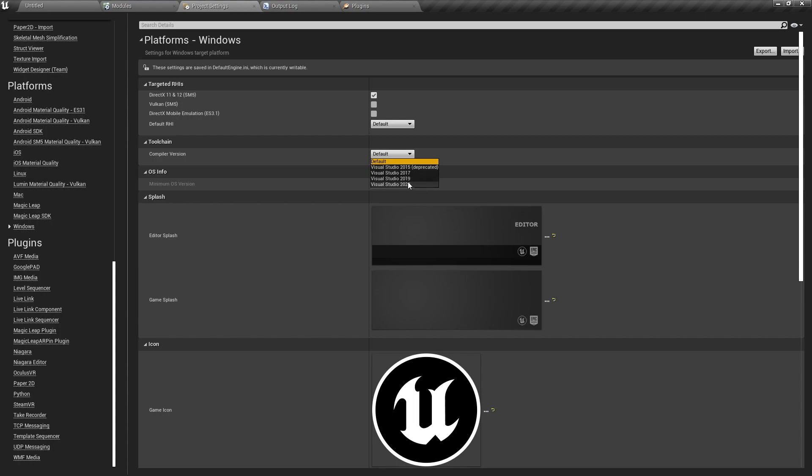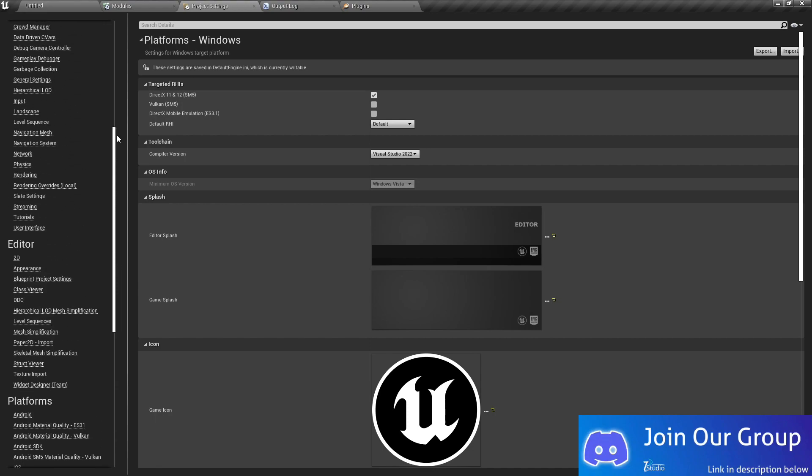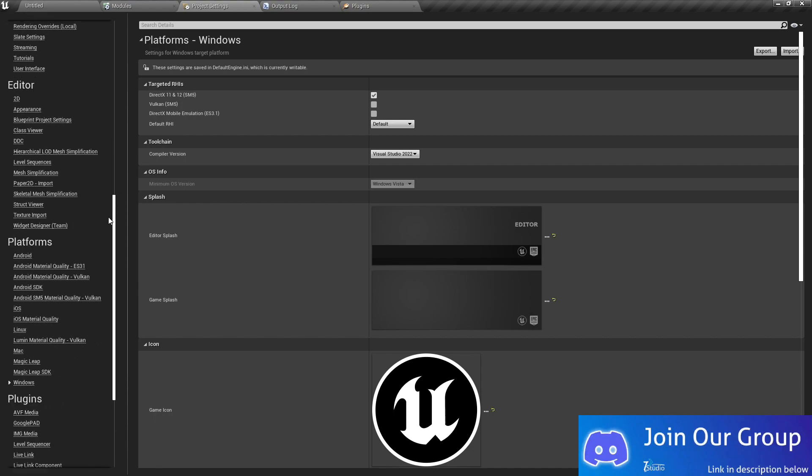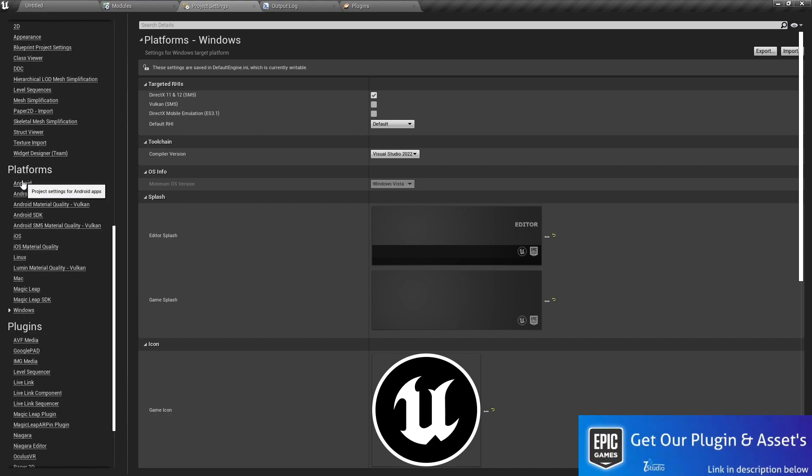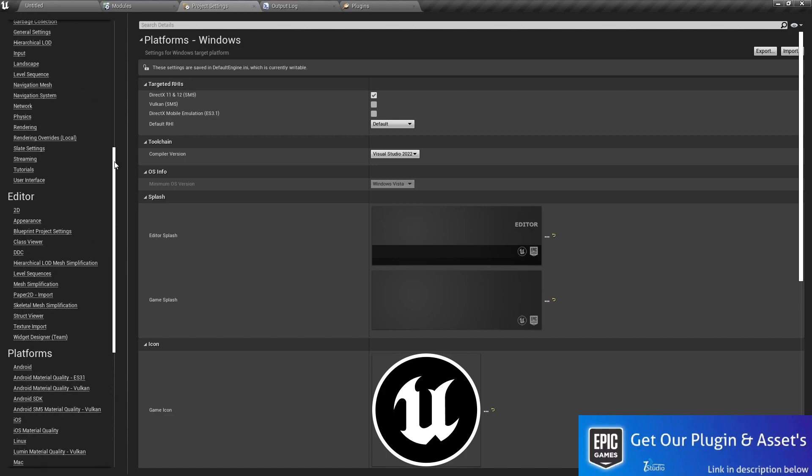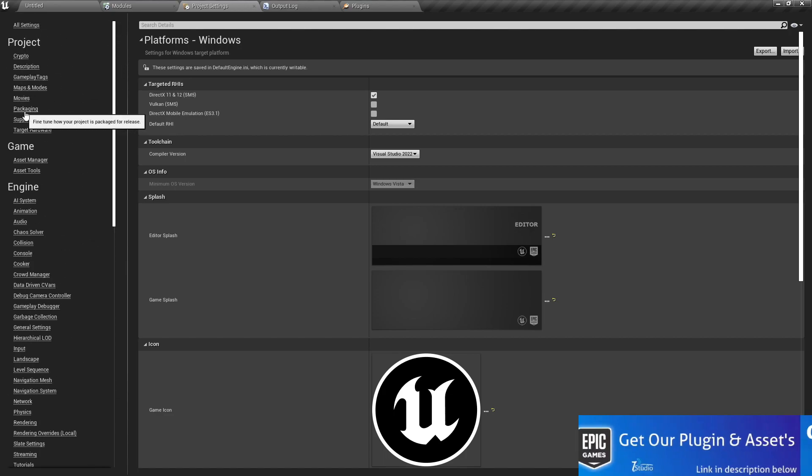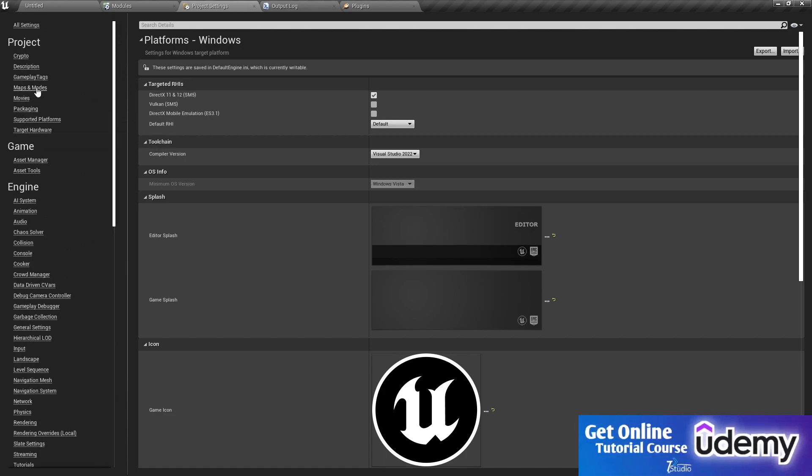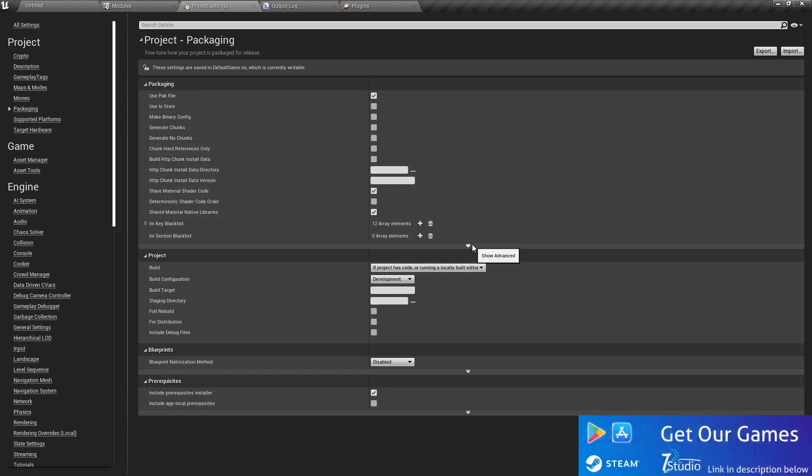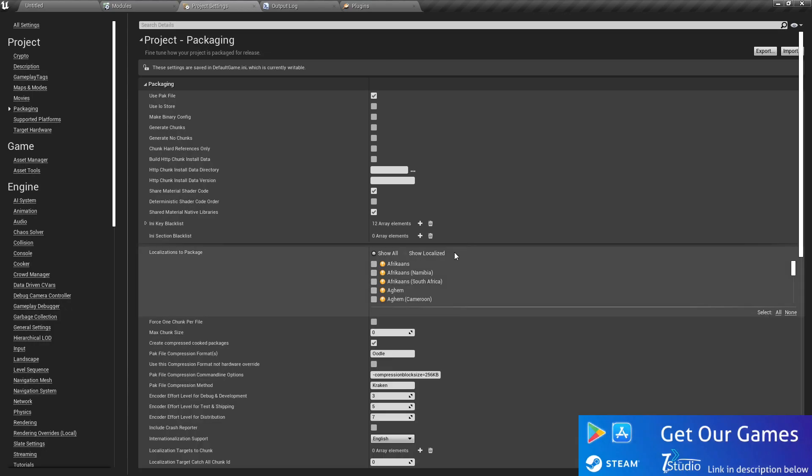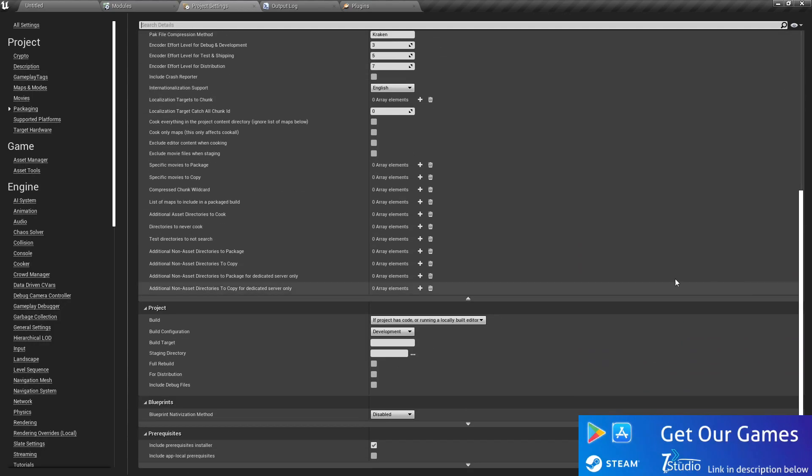The second thing you need to do in your rendering settings or in the packaging settings. Here you find some couple of options. You can press show advanced and scroll down.